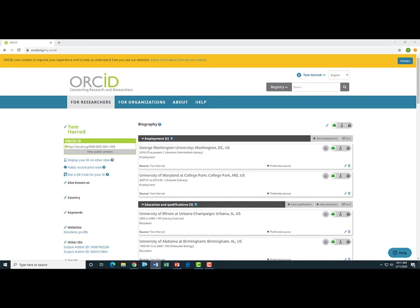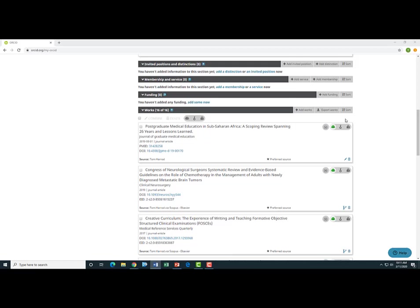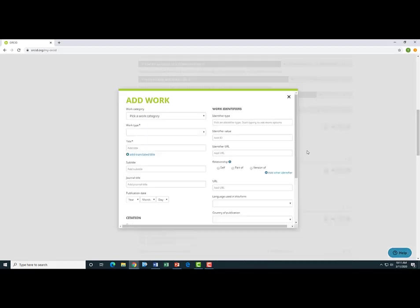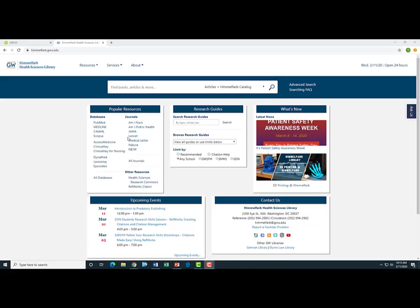Back on my ORCID page, I will scroll down to the Works section, and if I click on Add Works, you'll see some of the ways that I can keep my ORCID updated. Of course, I can add publications manually by filling in all of these spaces here. But by selecting the Add PubMed ID, I can do this a lot quicker. So to show you how that works,